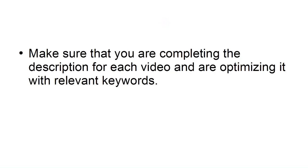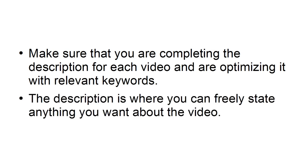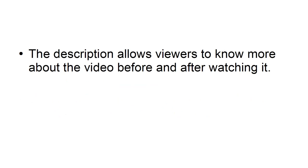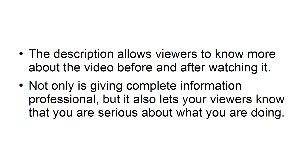Complete the description. Make sure that you are completing the description for each video and are optimizing it with relevant keywords. The description is where you can freely state anything you want about the video. The description allows viewers to know more about the video before and after watching it. Not only is giving complete information professional, but it also lets your viewers know that you are serious about what you are doing.